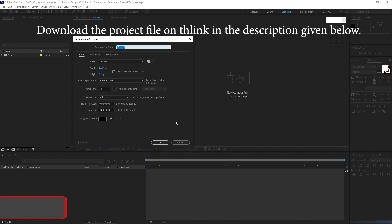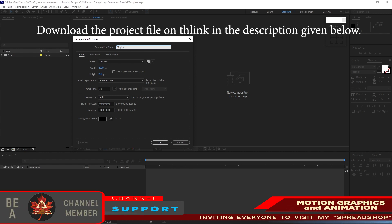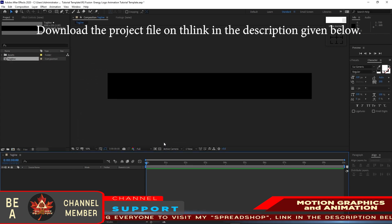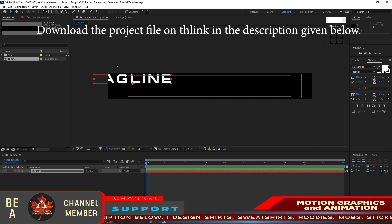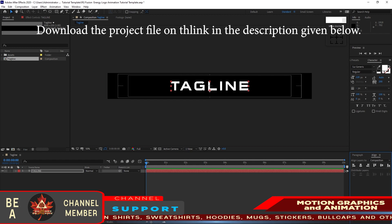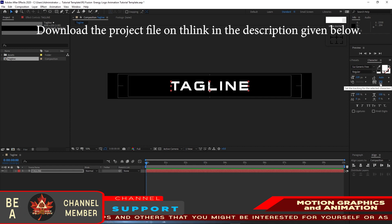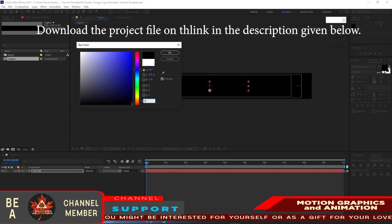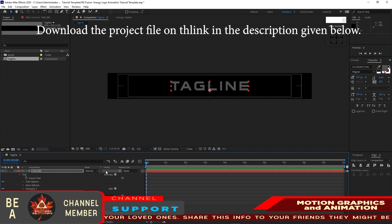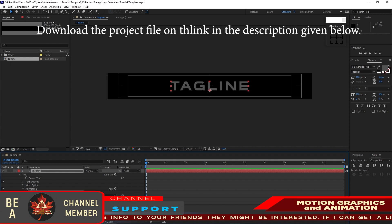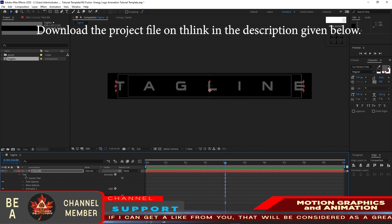Create a new composition and name it 'tagline'. The width is 2000 and the height is 250, 30 frames per second, 10 second duration, background is black. Click OK. Enable the title action safe. Go to the text tool and type 'tagline'. Center it horizontally and vertically. I'm using the font called Soy Genesis 3, regular at 120 pixels. The spacing between letters is 200. Change the color — type the code 52 three times. Expand this layer, go to Animate and go to Tracking. Change the tracking amount to 180, create a keyframe by hitting the stopwatch, move the playhead to about 4 seconds, and change the amount to zero.